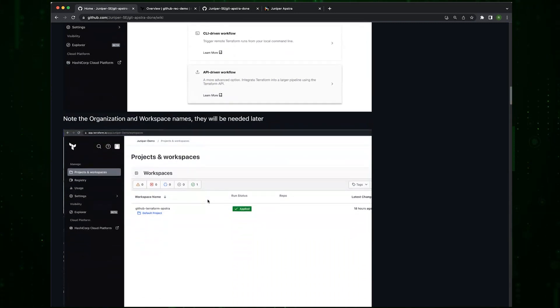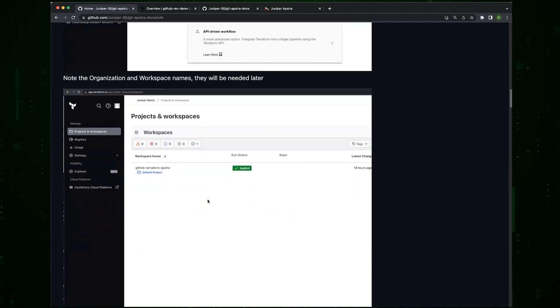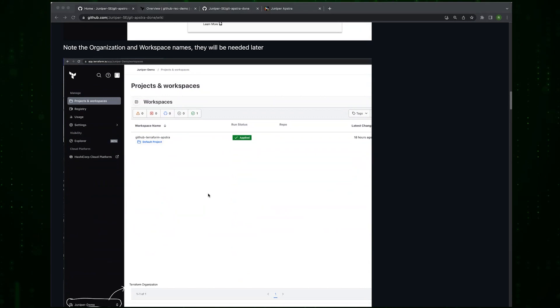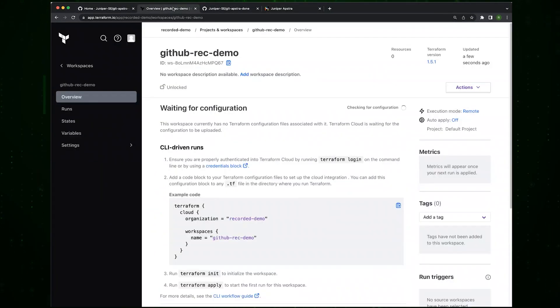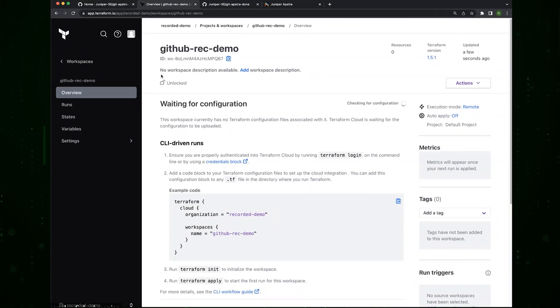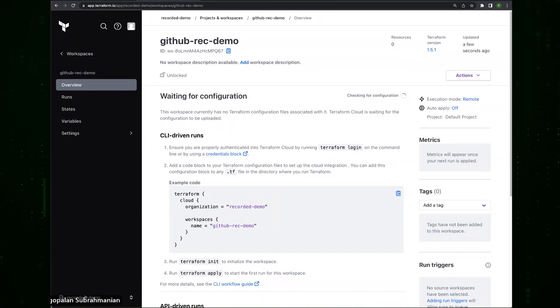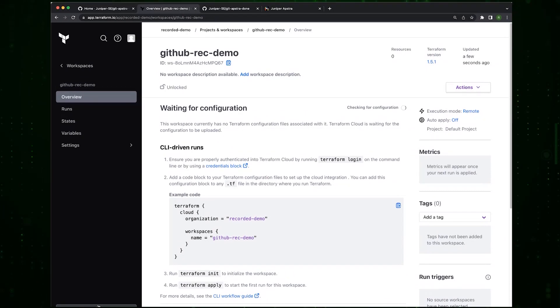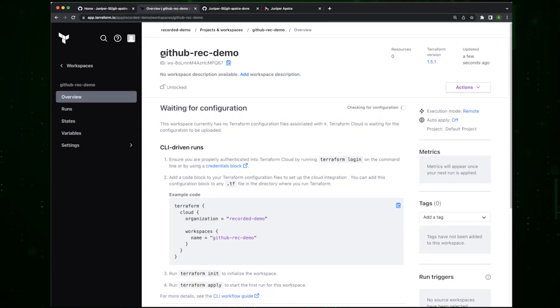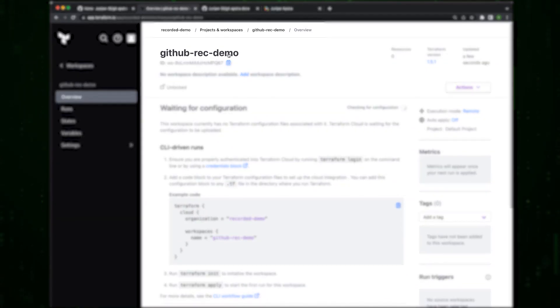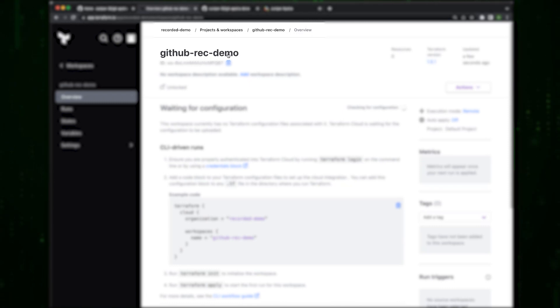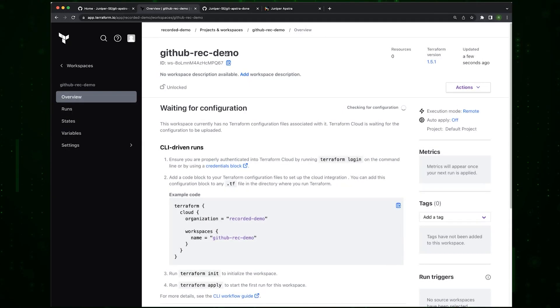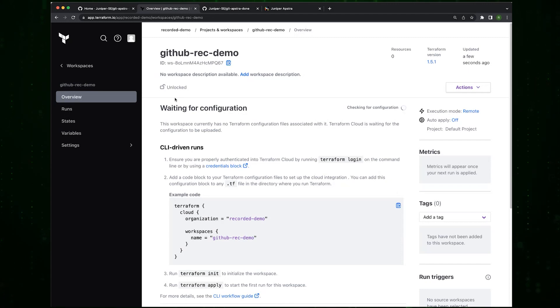Now we have the demo, we have the workspace name, we have the workspace created. We want to remember the organization name and the workspace name. The organization name is RecorderDemo and the workspace name is GitHubRECDemo. This will become important later.